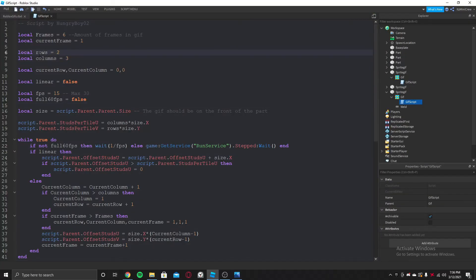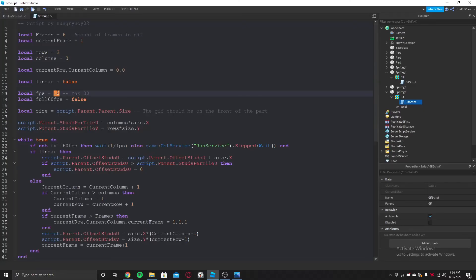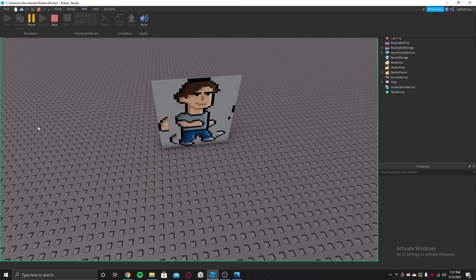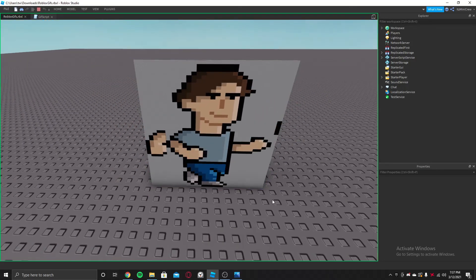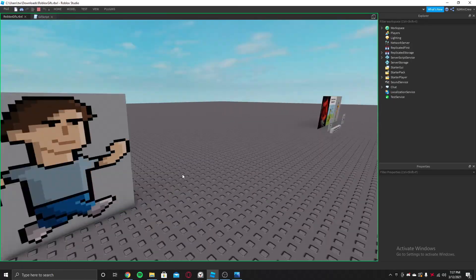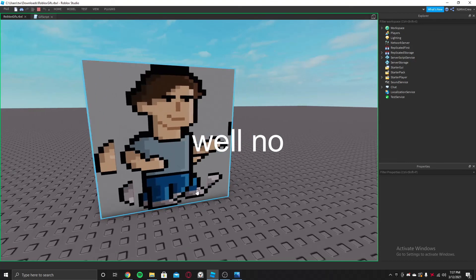I found out the problem — I had the rows and columns mixed up. The rows is going to be 2, because there are 2 rows: 1 and 2. And the columns is going to be 3, because there are 3 columns: 1, 2, 3. Let's set the FPS to 10 because it was too fast. Now running it — as you can see the animation is running like a GIF. There's something slightly off with the sprite sheet, but that's how it runs.